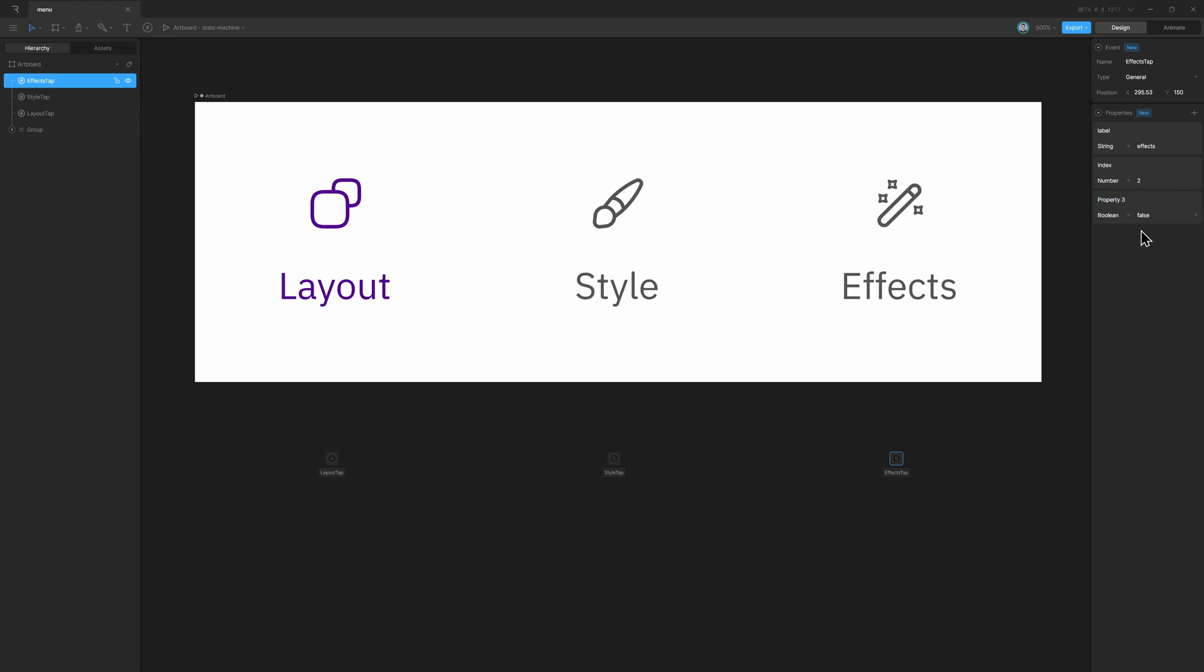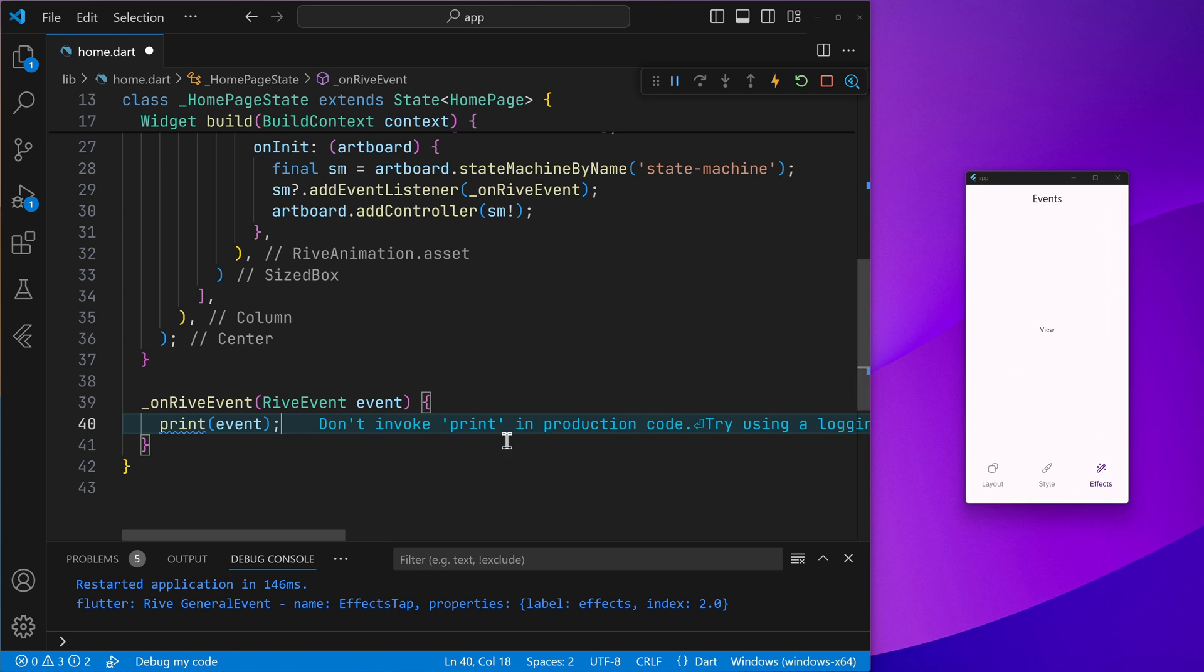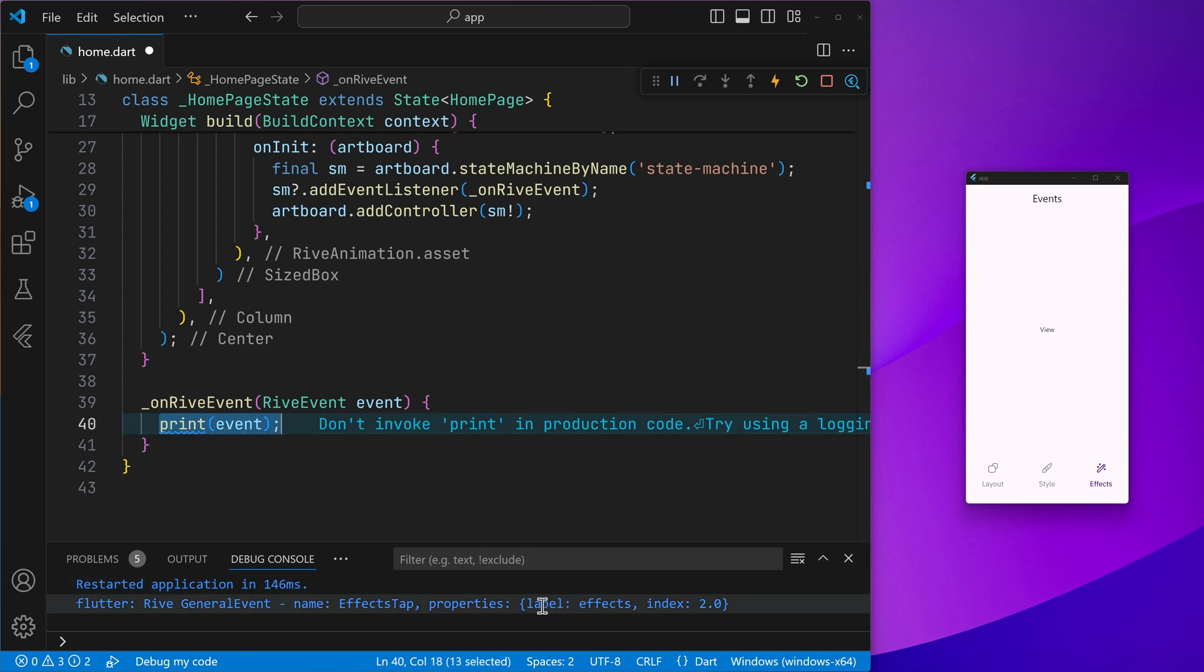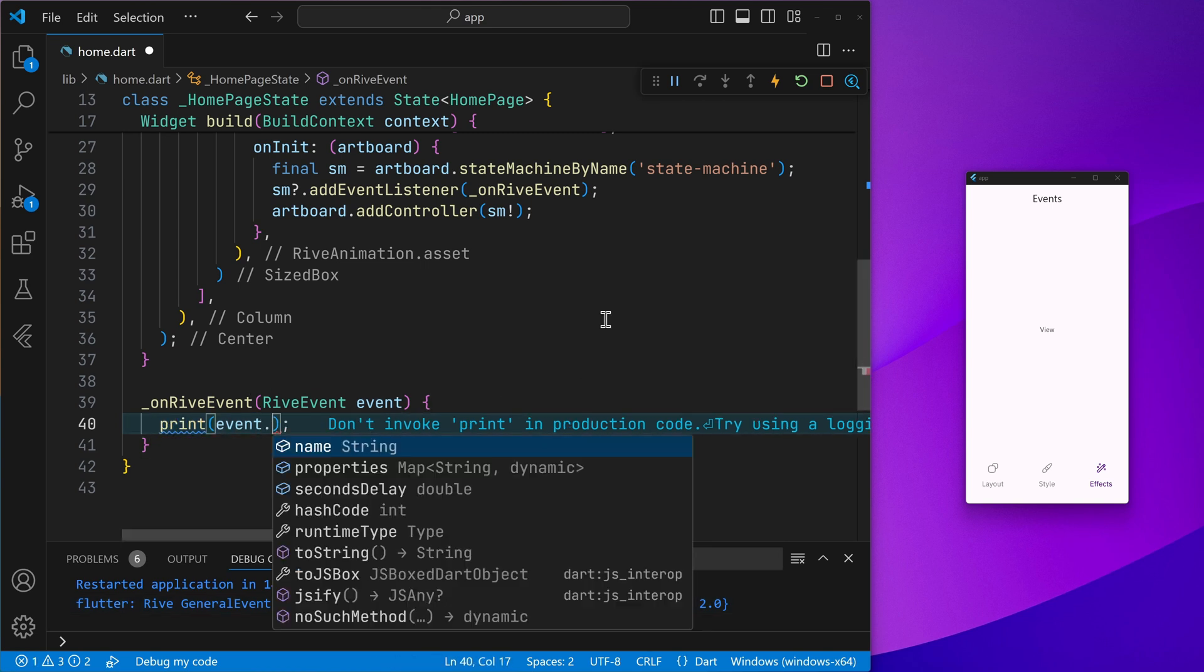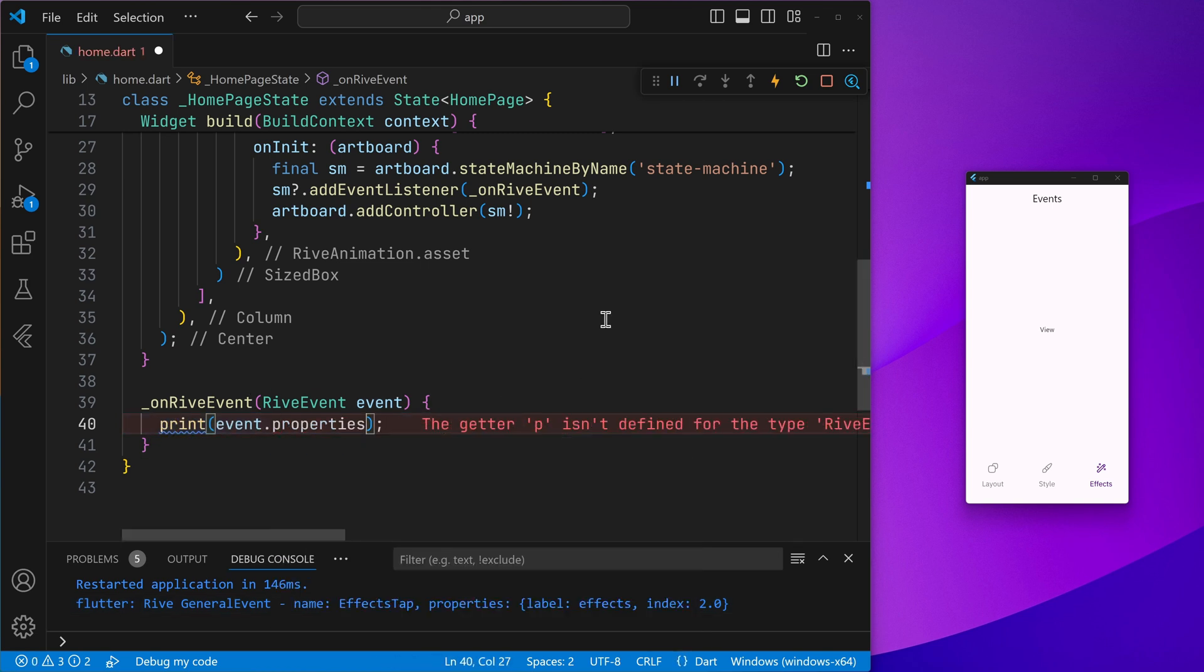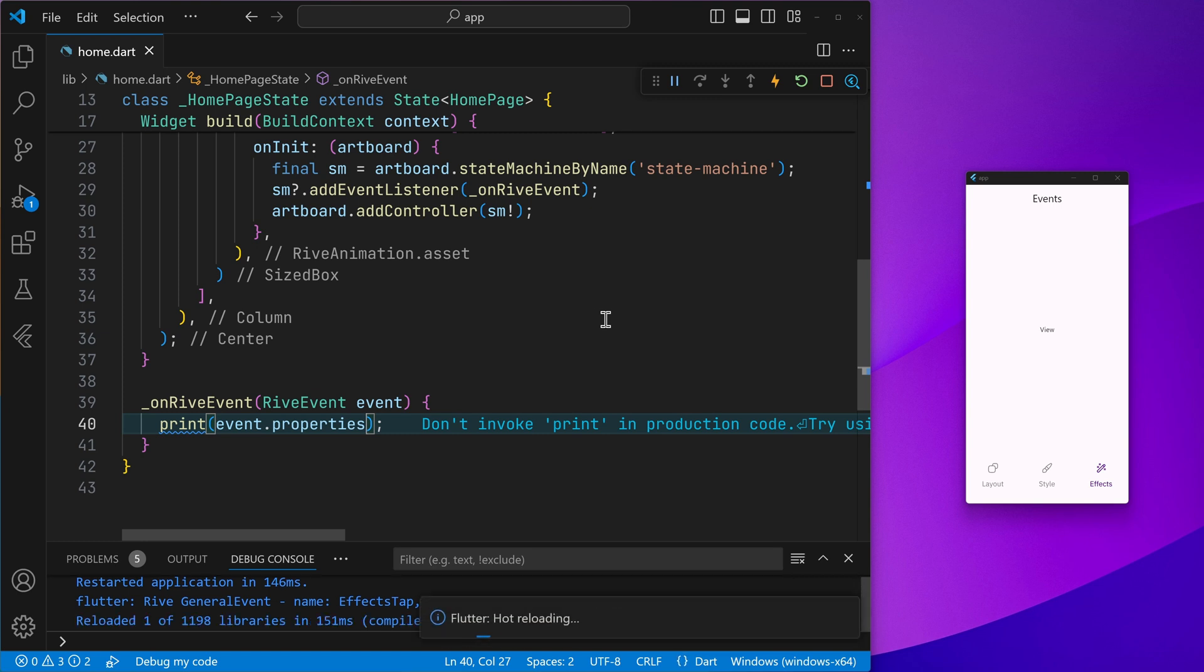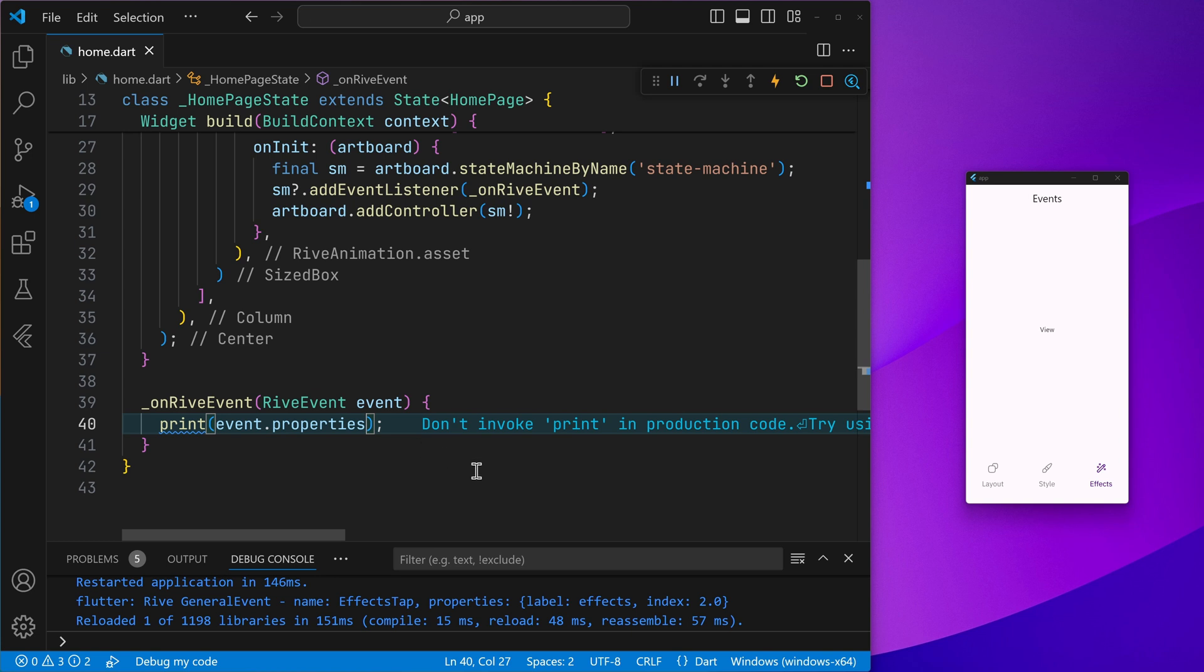So you can go ahead and configure your events in the Rive editor and then consume these events and the data in the Flutter site. In this case, we'll go ahead and pull out this label from the properties. So let's go ahead and print that out.